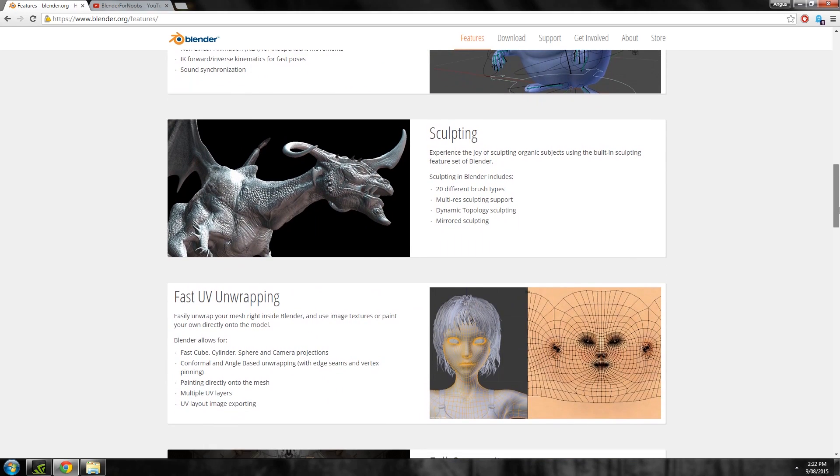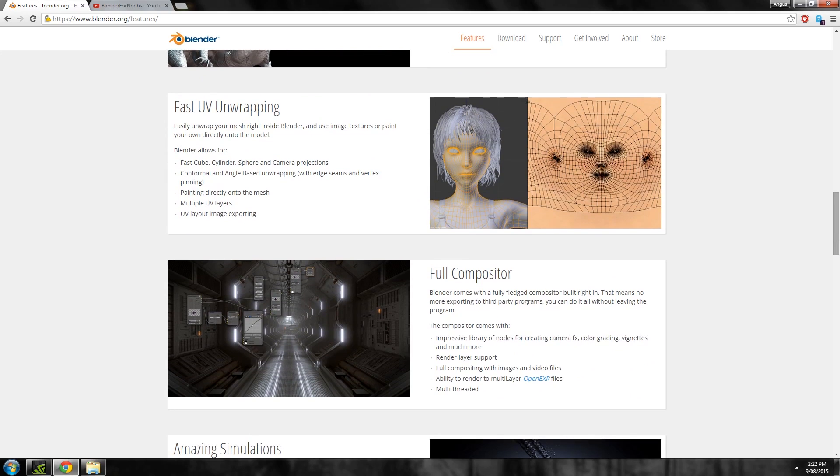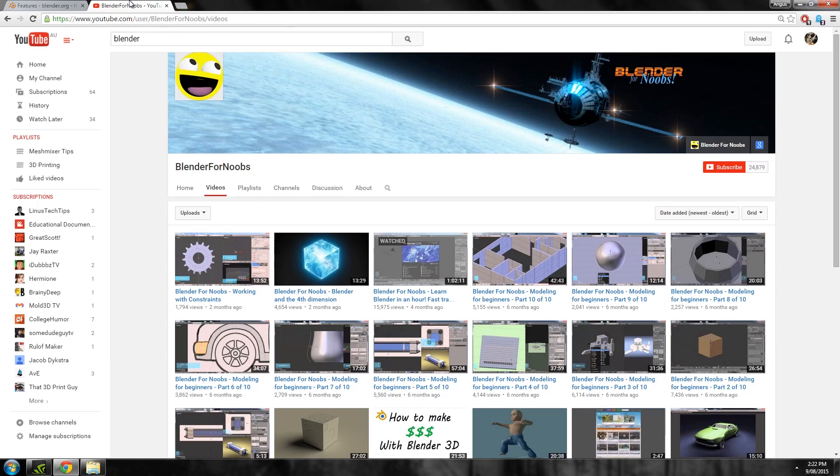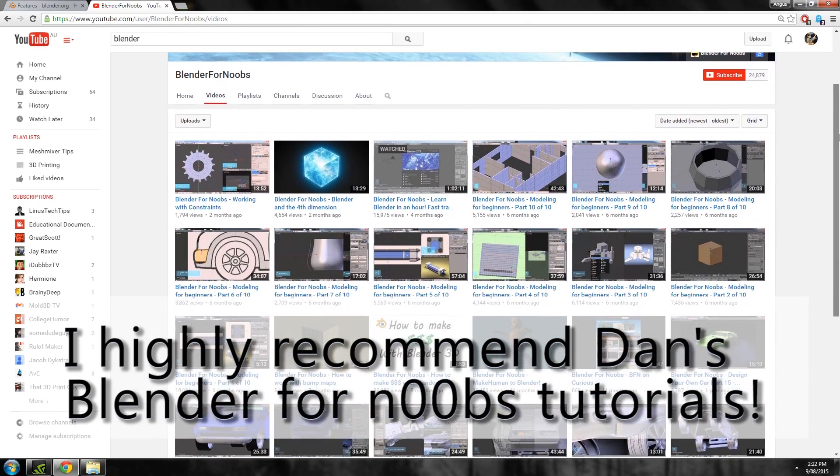Blender isn't really designed for 3D printing it's more of a 3D animation tool however with a bit of discipline it can be used to create amazing 3D designs for printing.